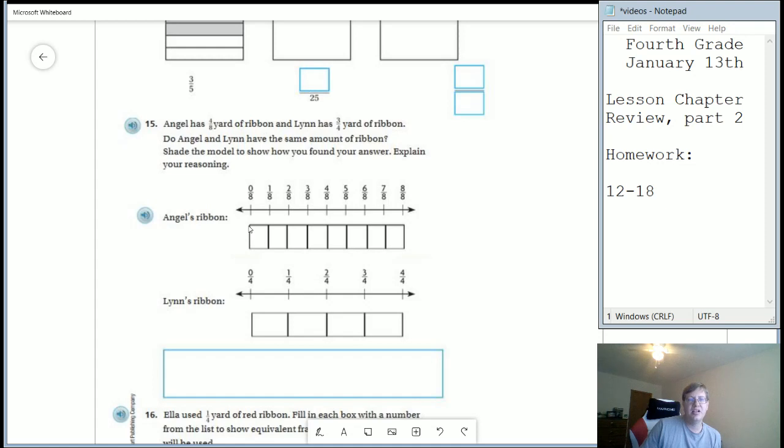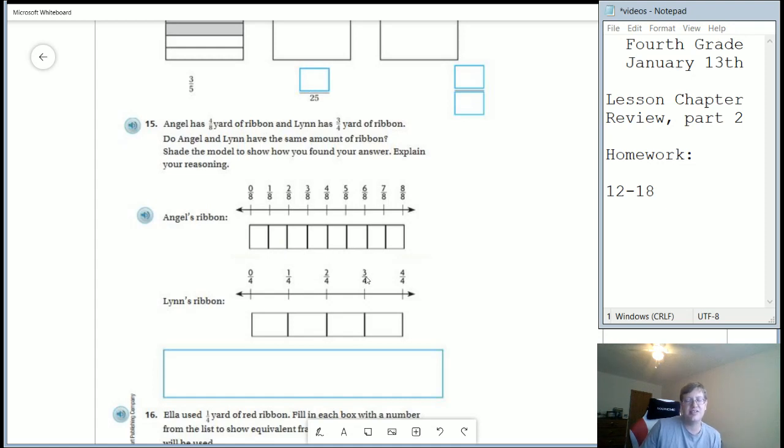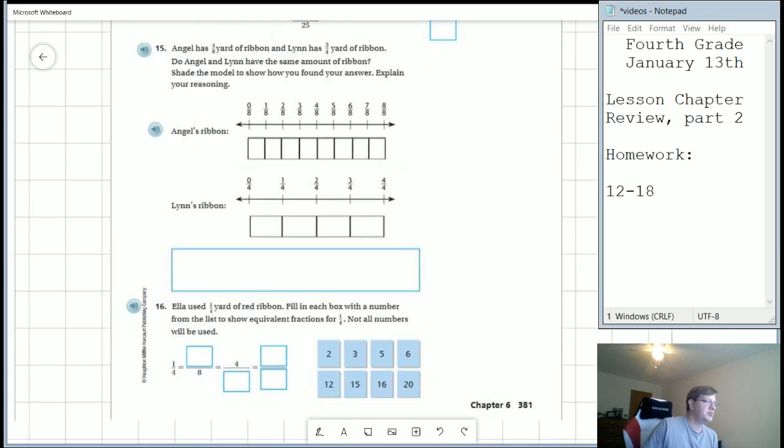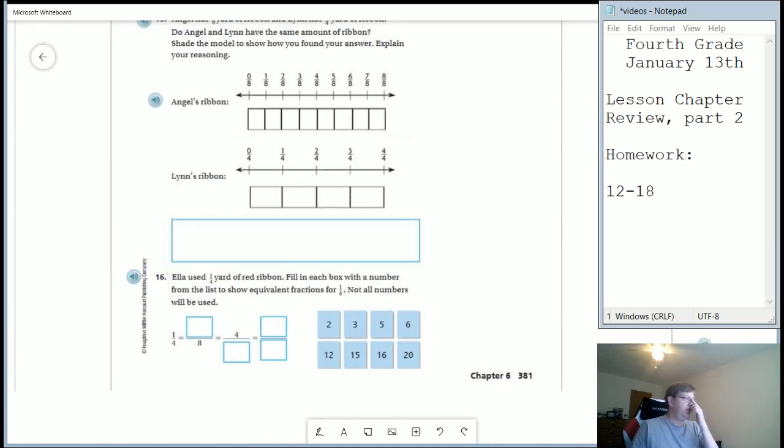So what I would say is just use the number line part, the shading part. So let's say we go to four parts out of eight. We fill it in here. We would shade these four boxes. You don't need to shade it to actually find the answer. So you could drop that part and I would be okay with that.